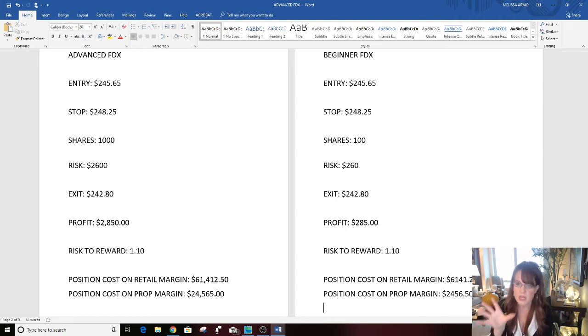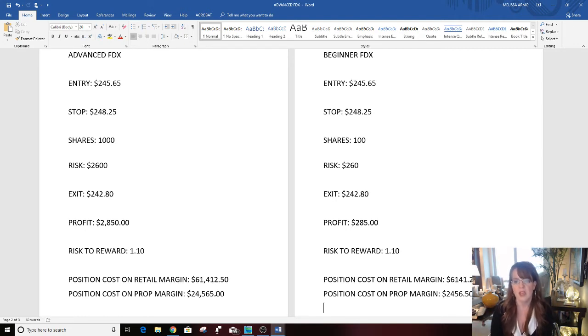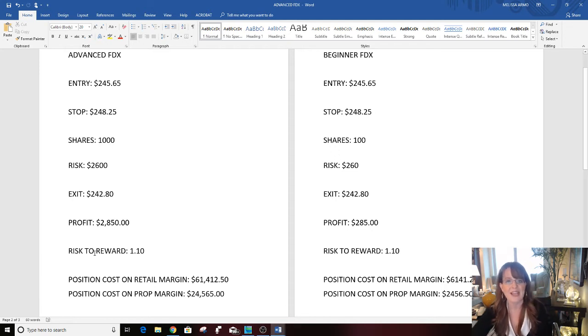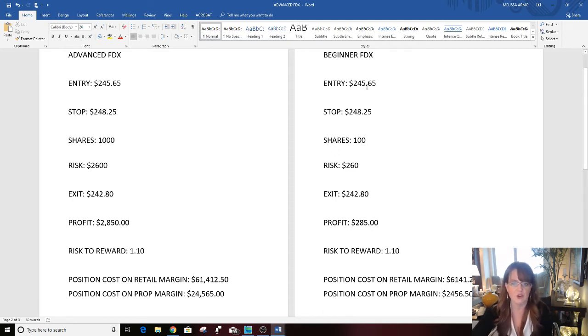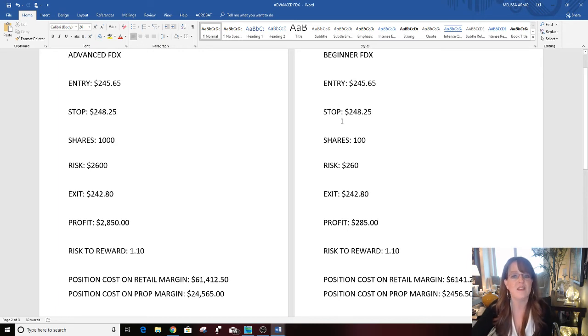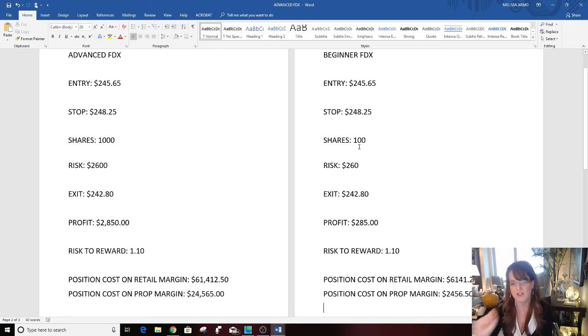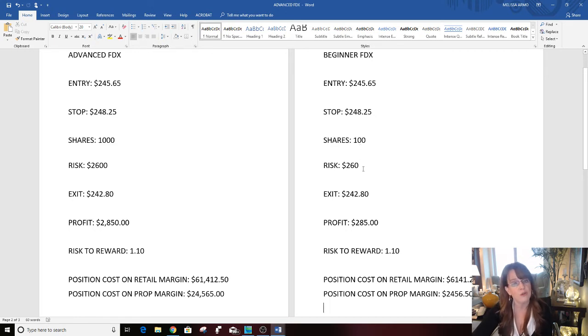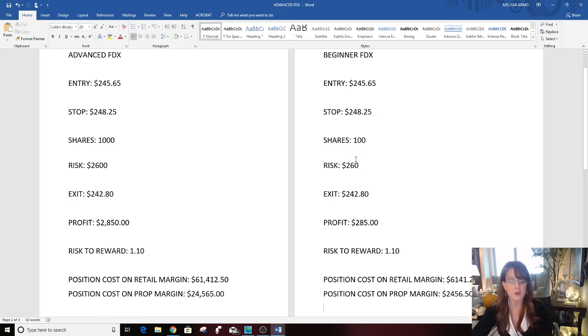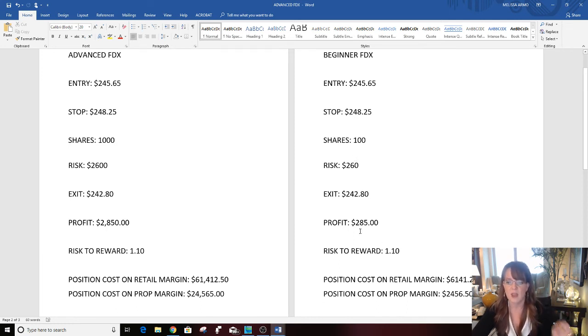Some places give more but 10 to 1 is pretty normal. Now, if you want to take a beginner risk, a beginner trade, entry is the same: $245.65. Stop is the same: $248.25. The share quantity is different, it's 100 shares. Your risk is $260. Perfectly fine. If the trade would have stopped, you would have lost $260. That's it.